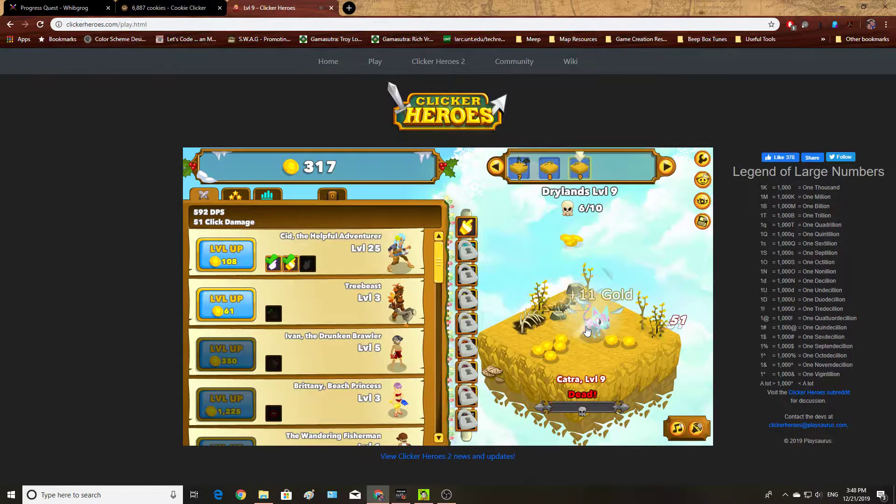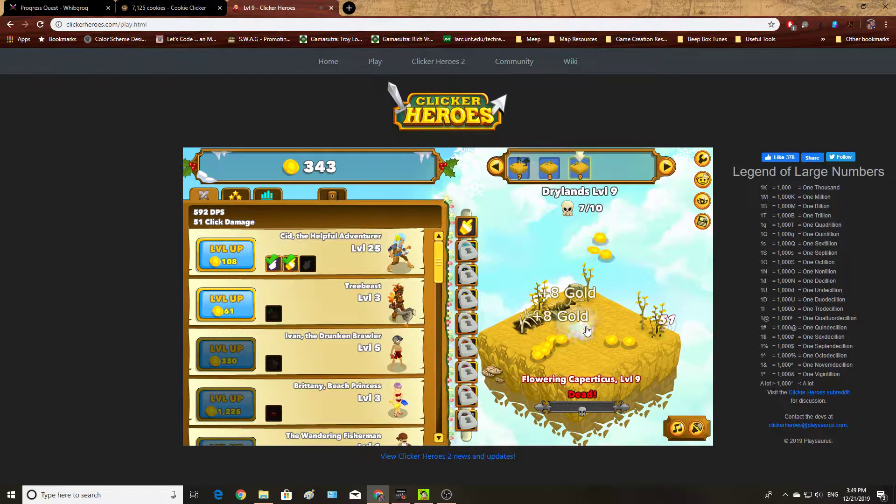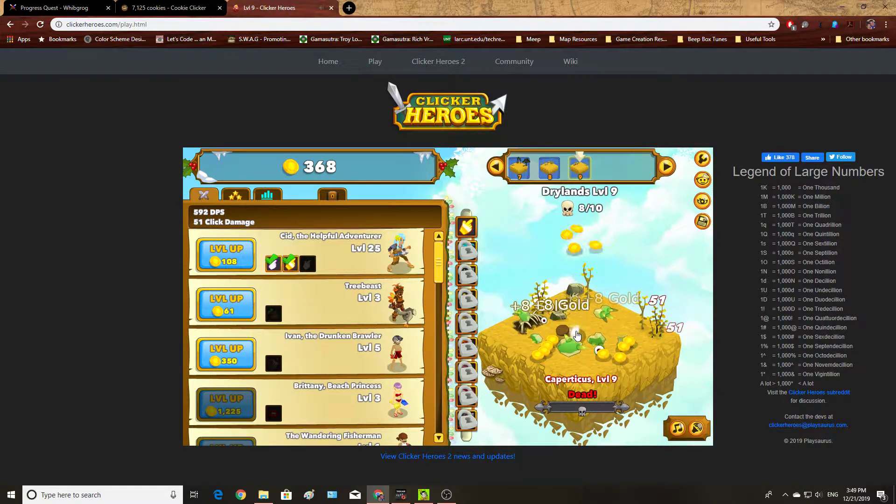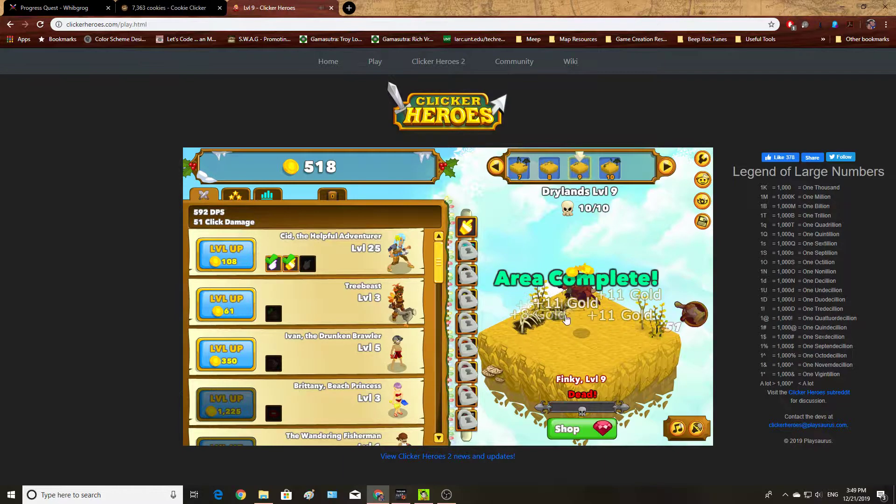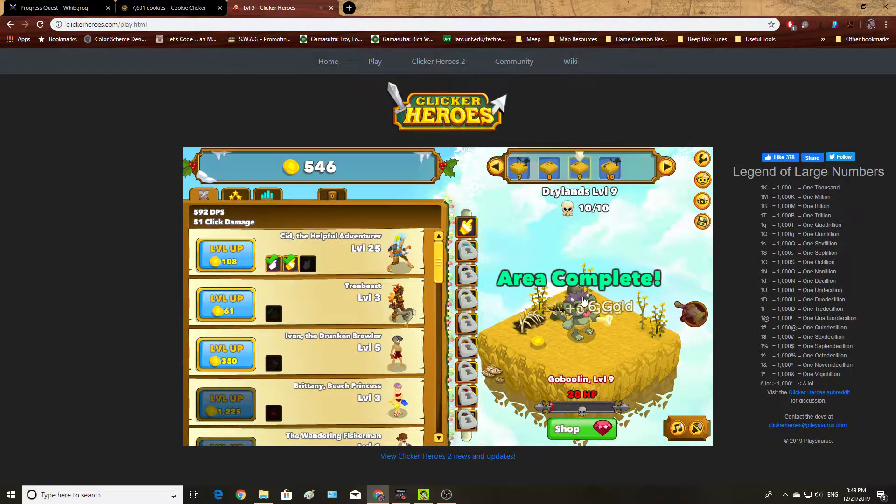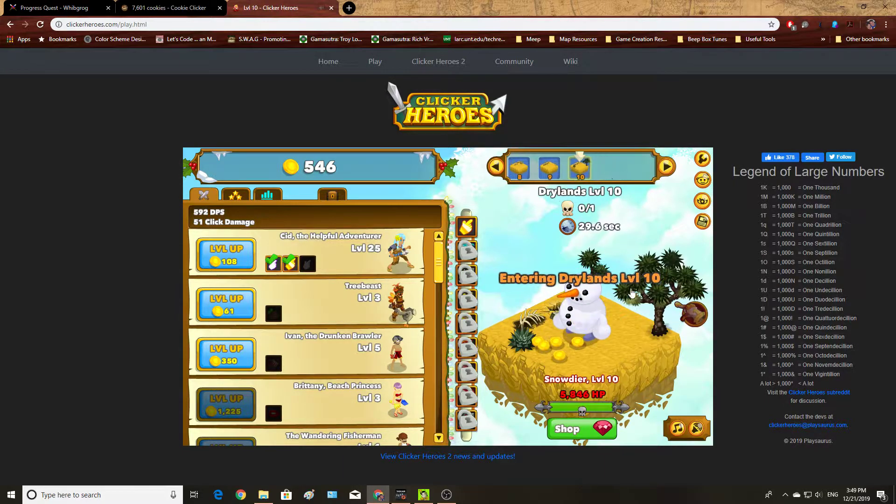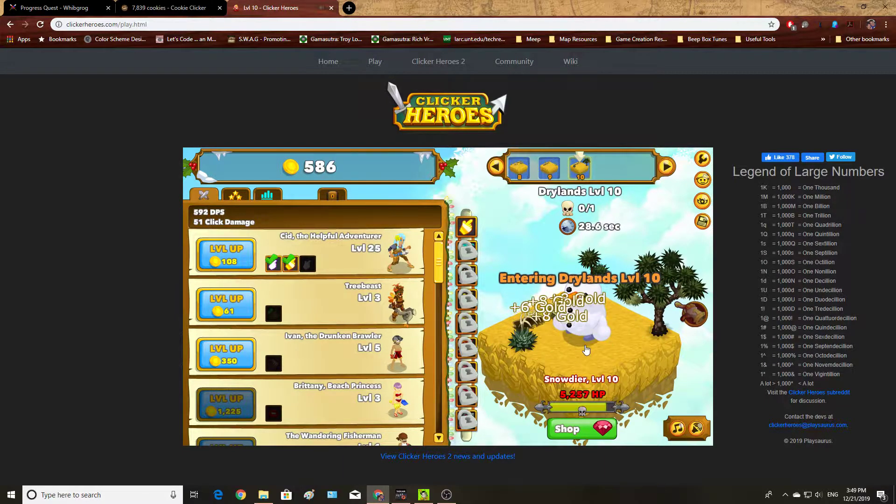So now I have almost 600 auto-click damage. You can see I can't click as fast as I can kill things here.